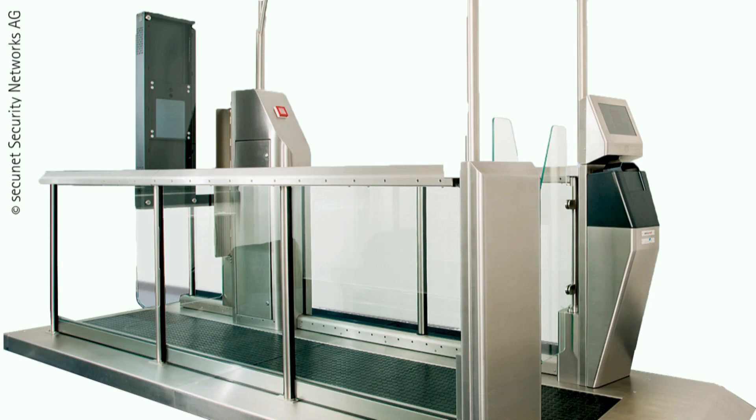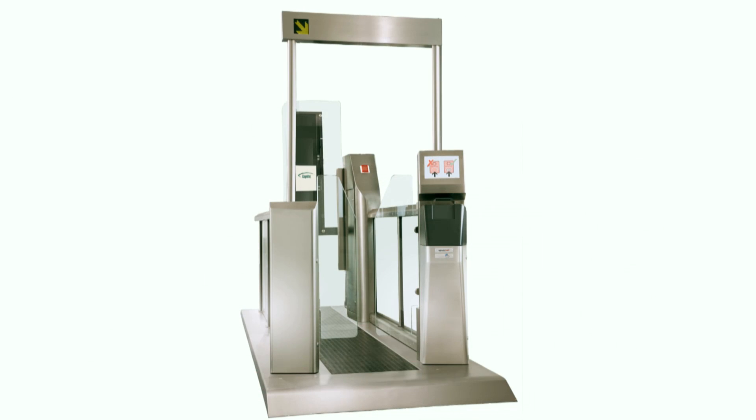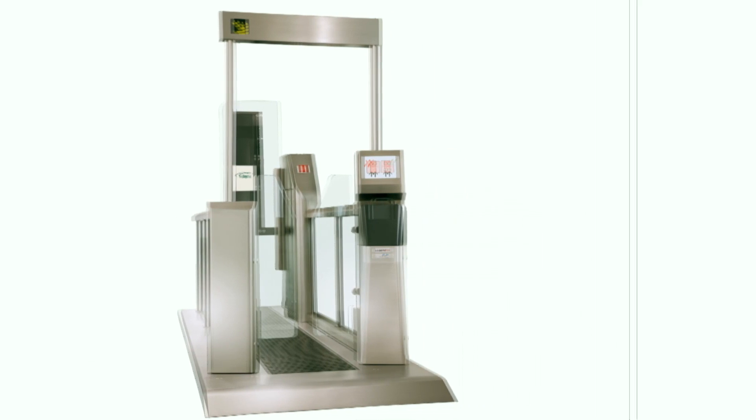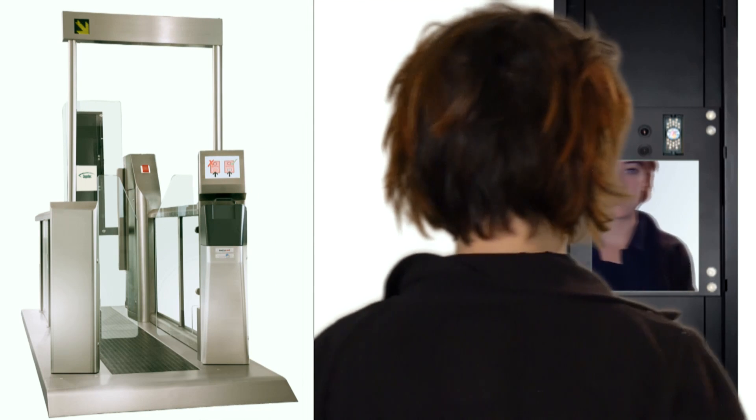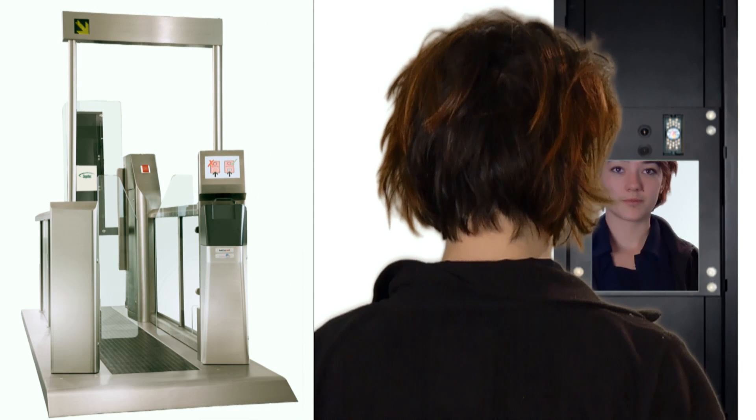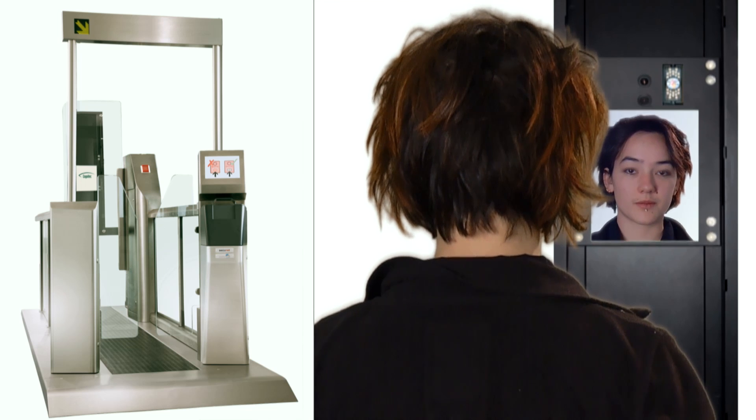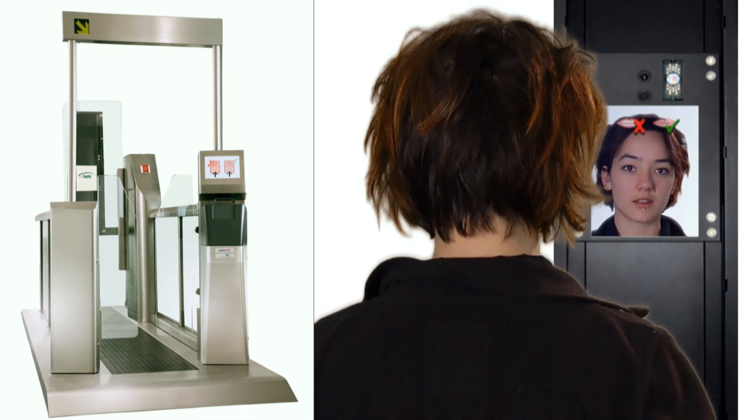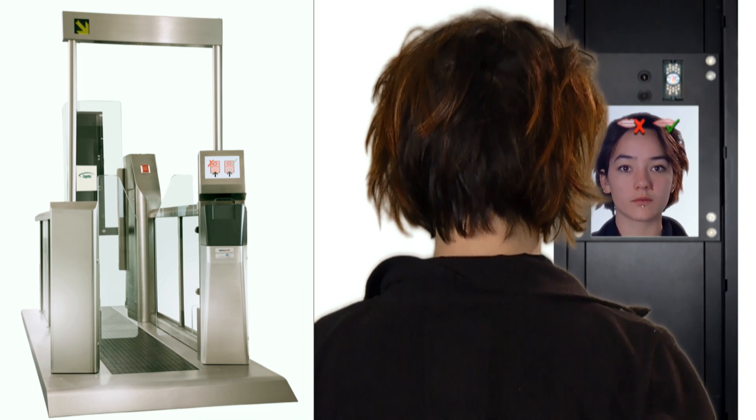In a similar application, face recognition technology in eGates at border control checkpoints instantly verifies live images of the traveler against biometric photos stored in passports or databases.